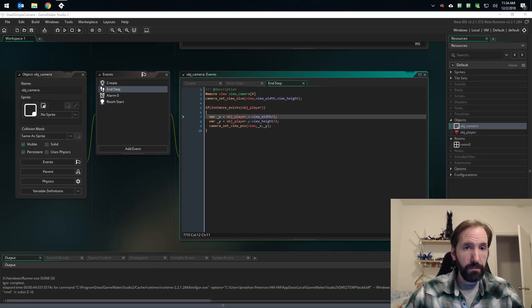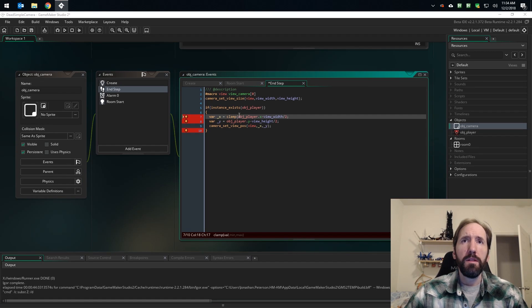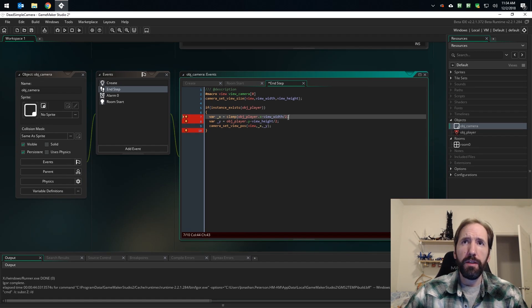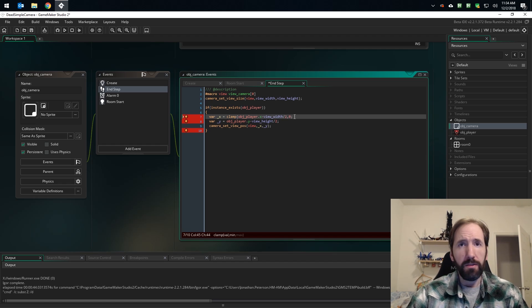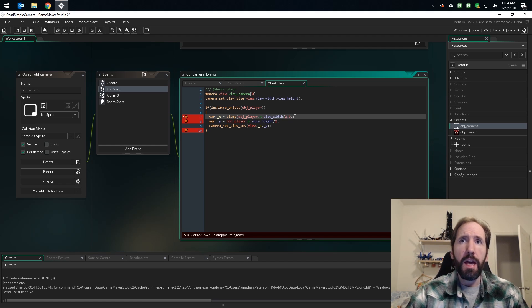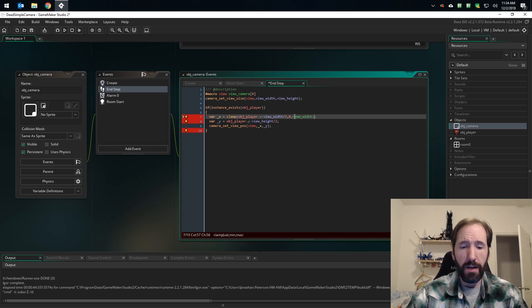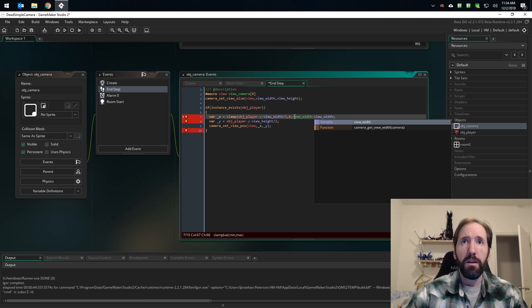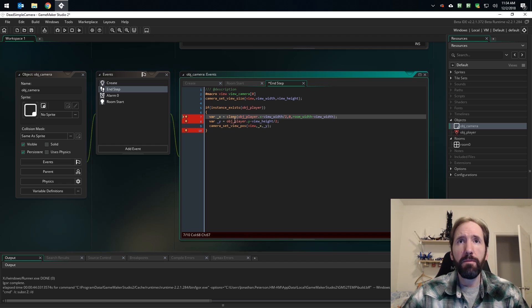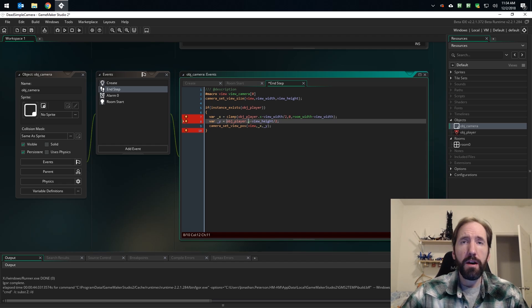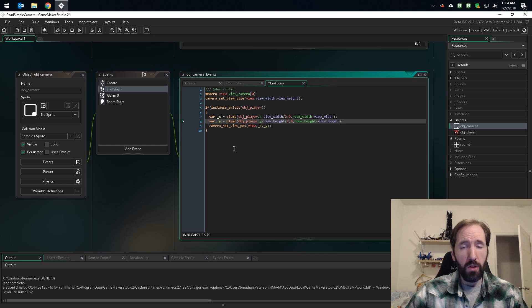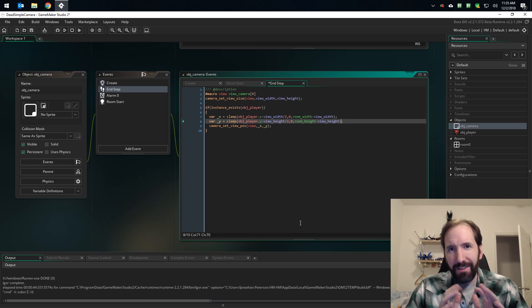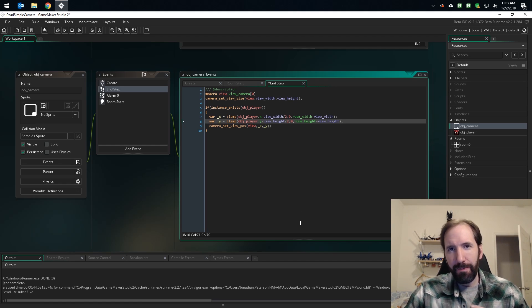So let's do that using clamp. So our x value is now clamp object player x minus view width divided by two, zero because we don't want it to be less than zero ever, and we don't ever want it to be greater than room width minus view width. And we do the same thing for our y except for using our height values. And that will lock the view to the room.